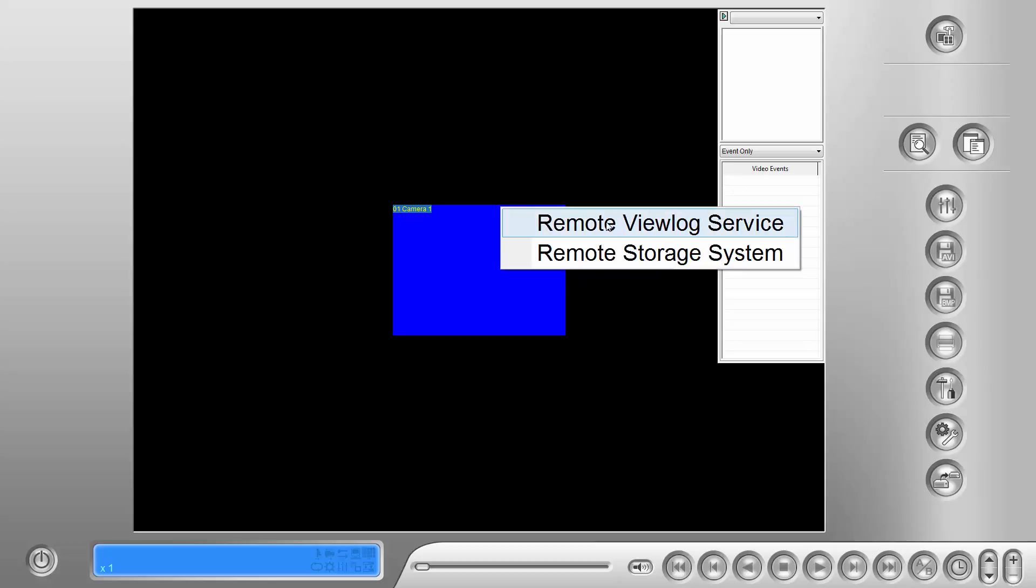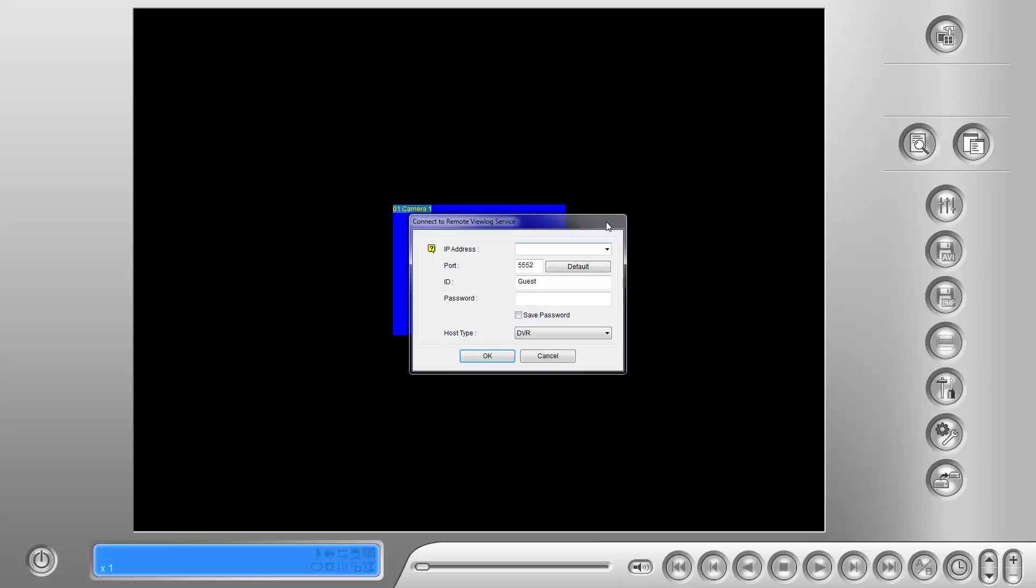First click on Remote View Log Service, where it says IP address here, put in the IP address of your device, or the DNS or web address name if you happen to know it.